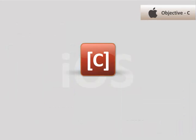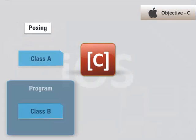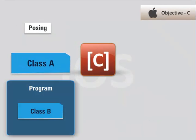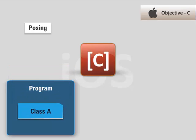Objective-C also exhibits posing in which a class entirely replaces another class within a program. The replacing class poses as the target class.